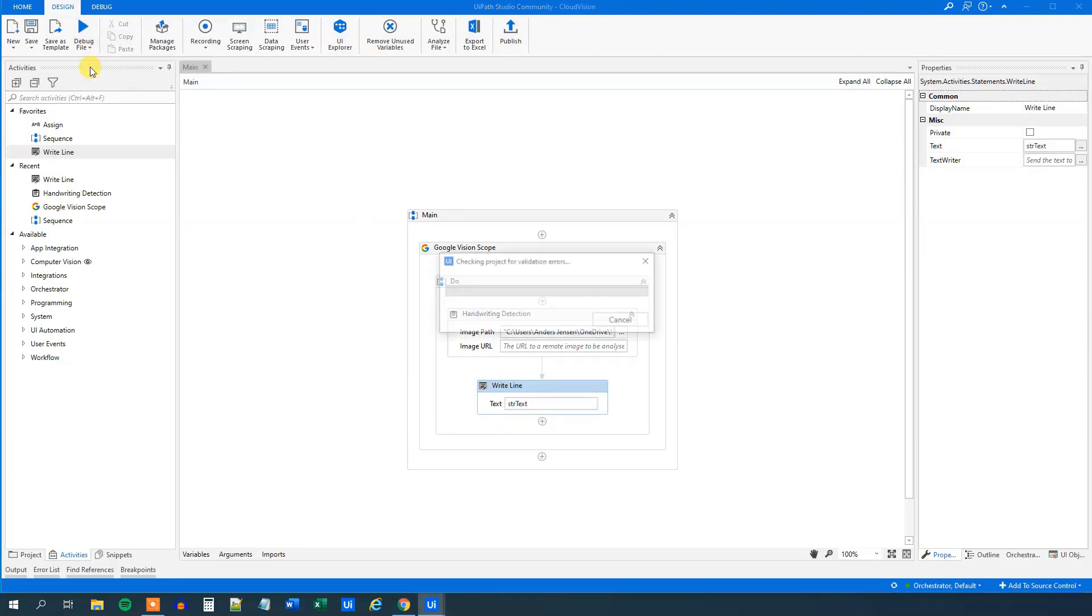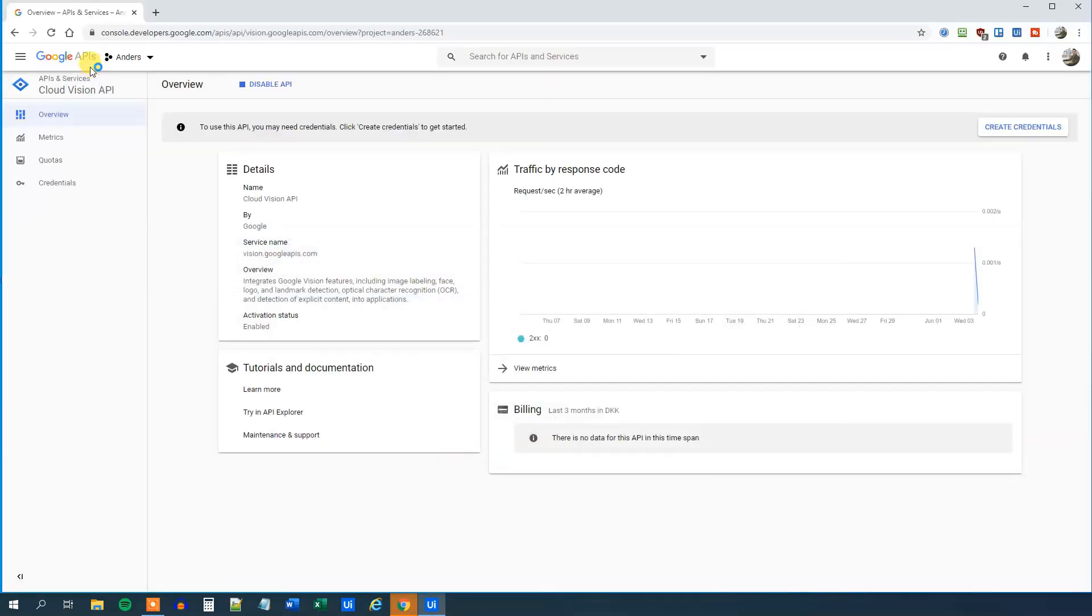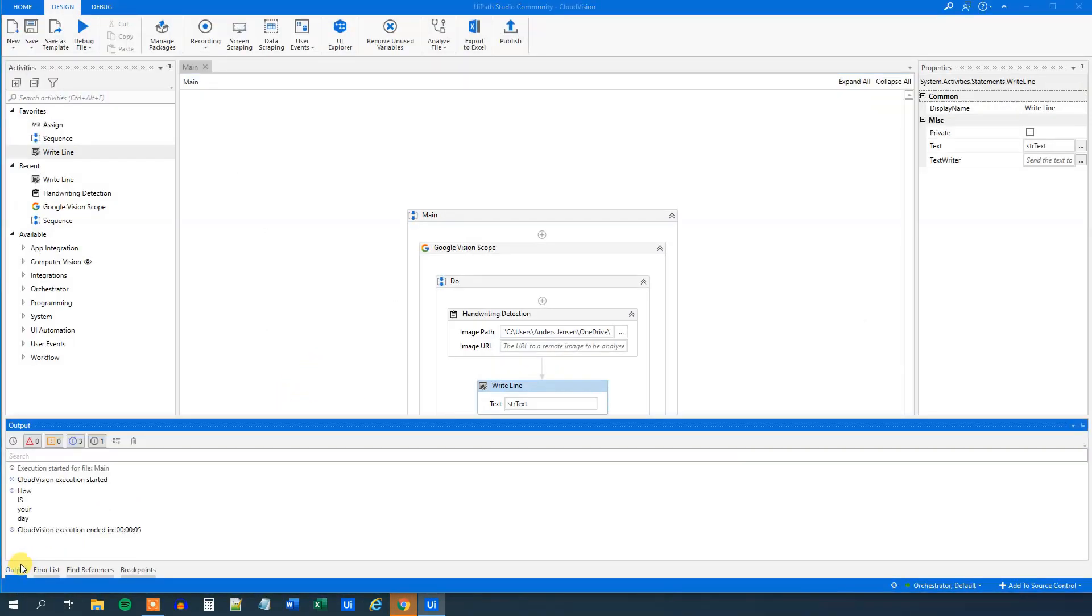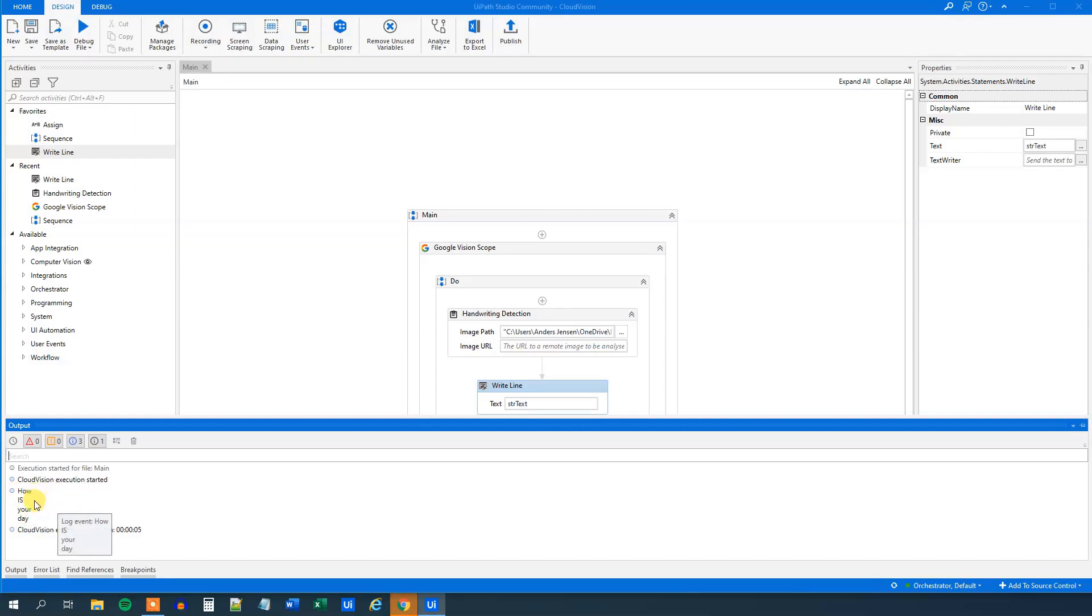Then we click run file. We will wait a few seconds while the workflow runs. Press, and we can go down to output and we can see that we indeed have created or have gotten the handwritten text out. How is your day?